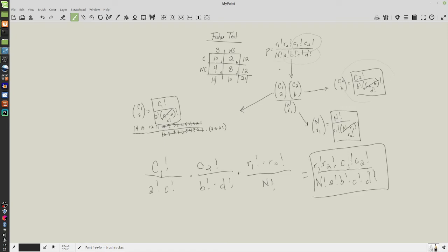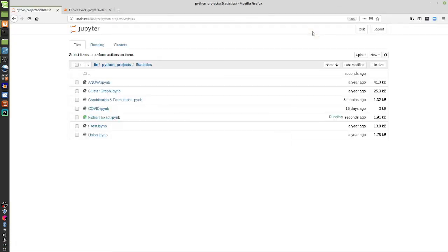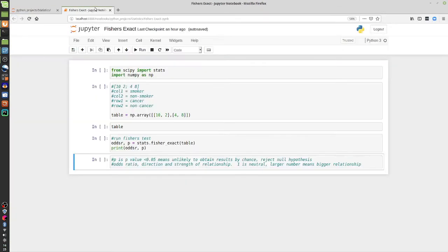So we've derived the formula entirely from the idea of calculating how many ways we can get cell a out of column one combined with cell b out of column two, compared to how many ways we can get all of row one regardless of smoking habit. That's the formula you're left with. And what's very nice is you can do this very quickly in Python.